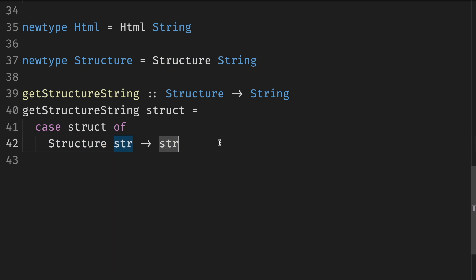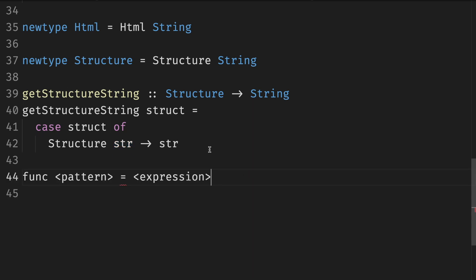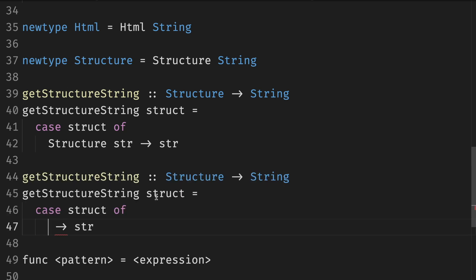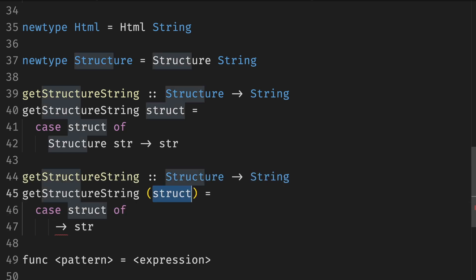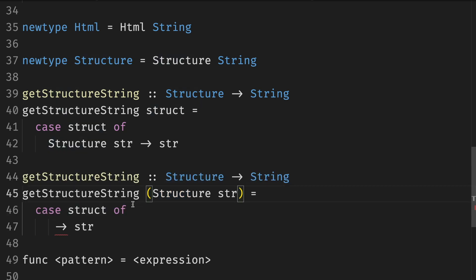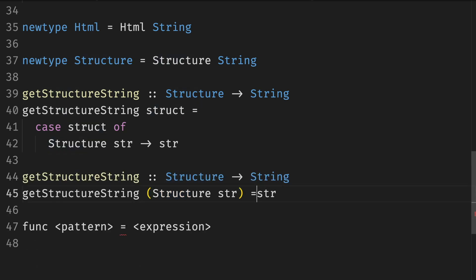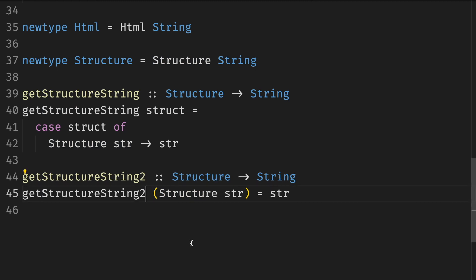In later chapters, we'll introduce data declaration, which is kind of struct plus enum, where we can define multiple constructors to a type. Then these multiple patterns of a case expression will make more sense. For now, we can use an alternative, which is useful when declaring a function. We can use pattern match on the arguments. So for example, instead of writing it the full way, we can simplify it and pattern match right away.